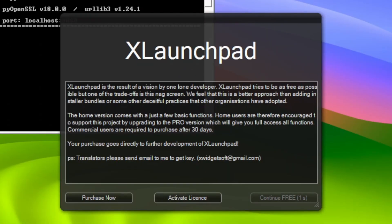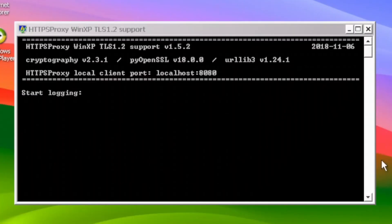Each time I booted onto the desktop, the X launchpad window and HTTPS proxy window opened.